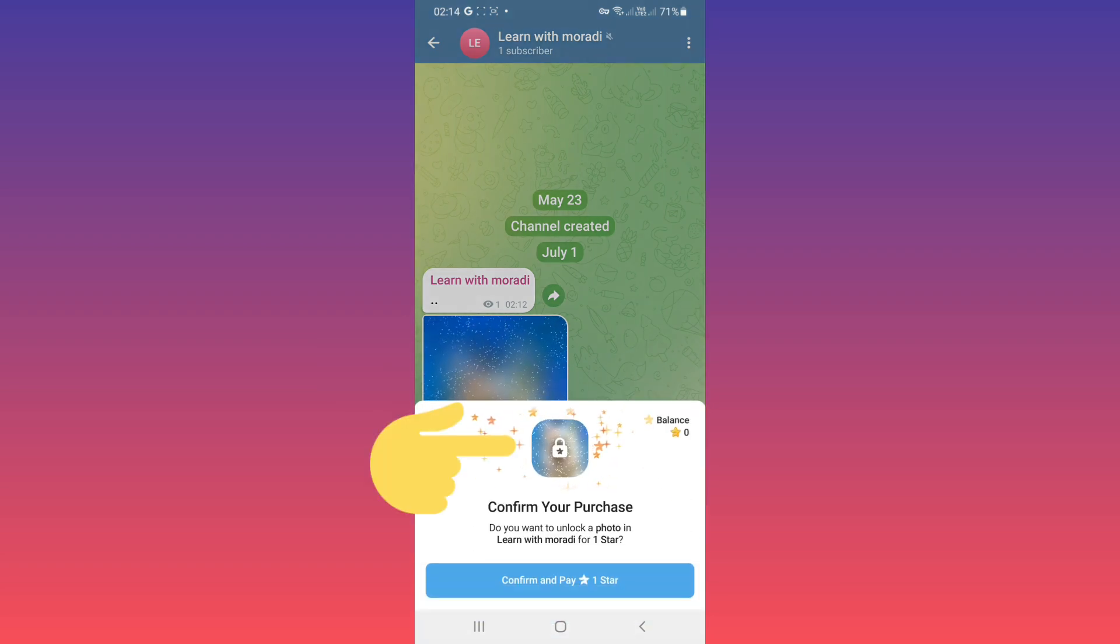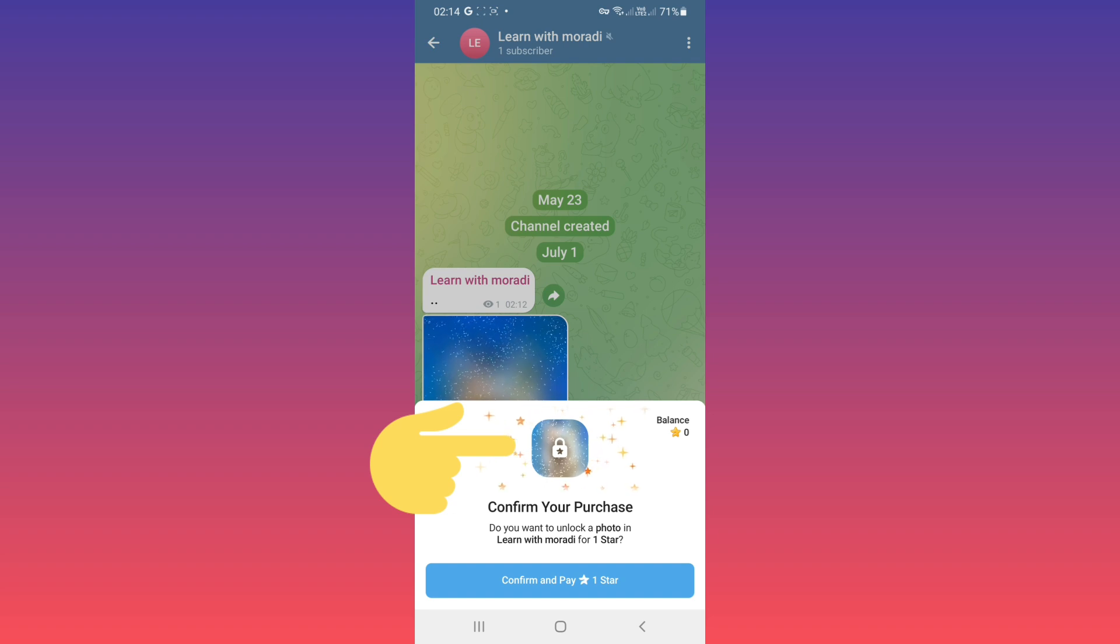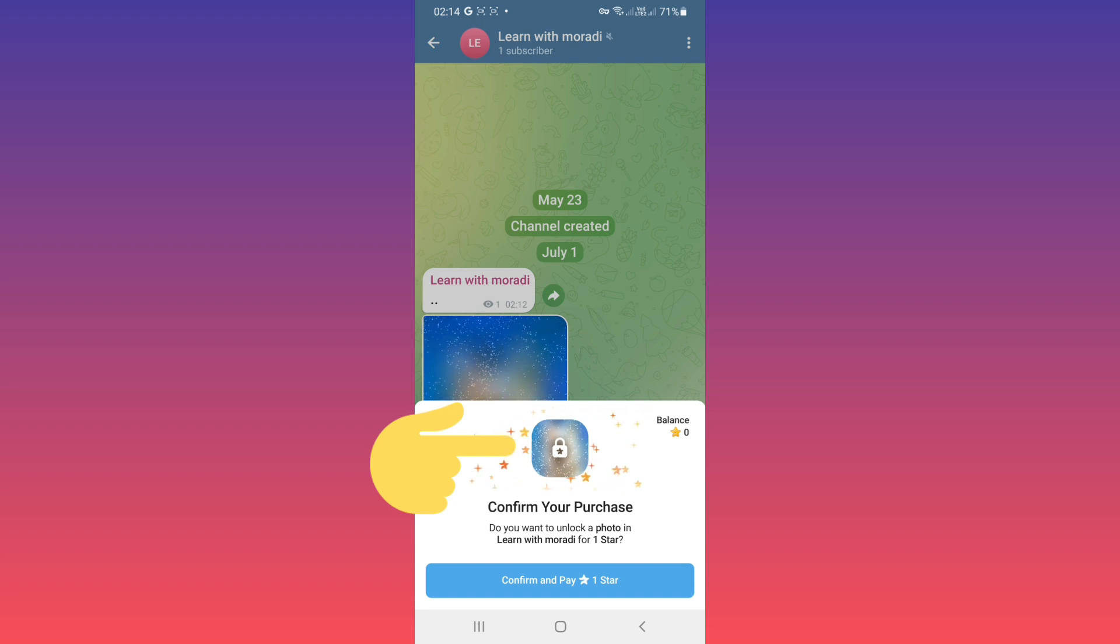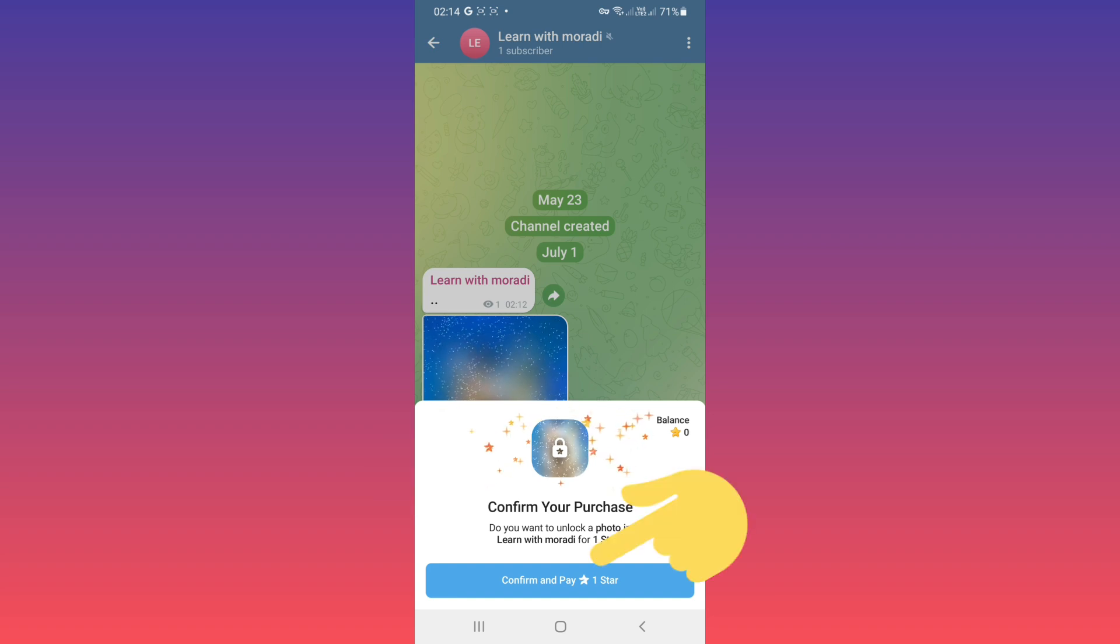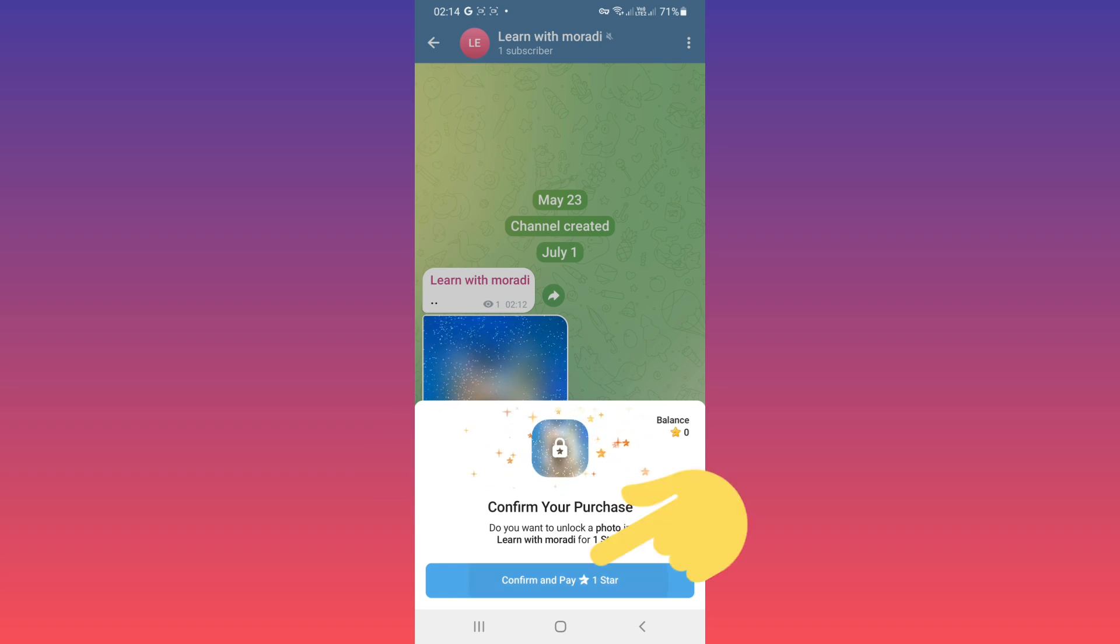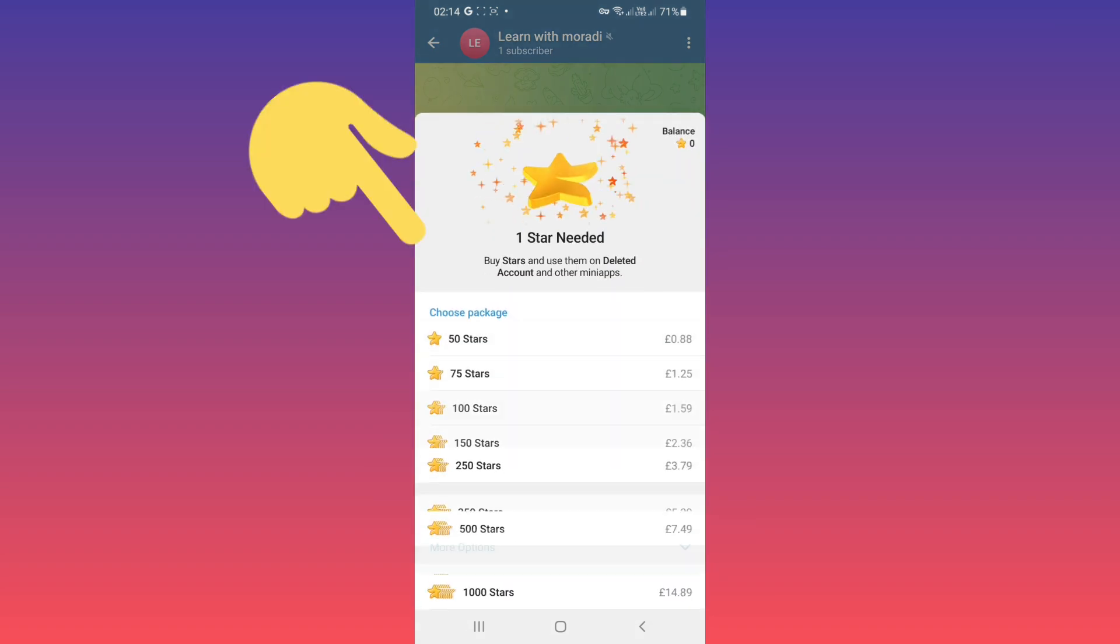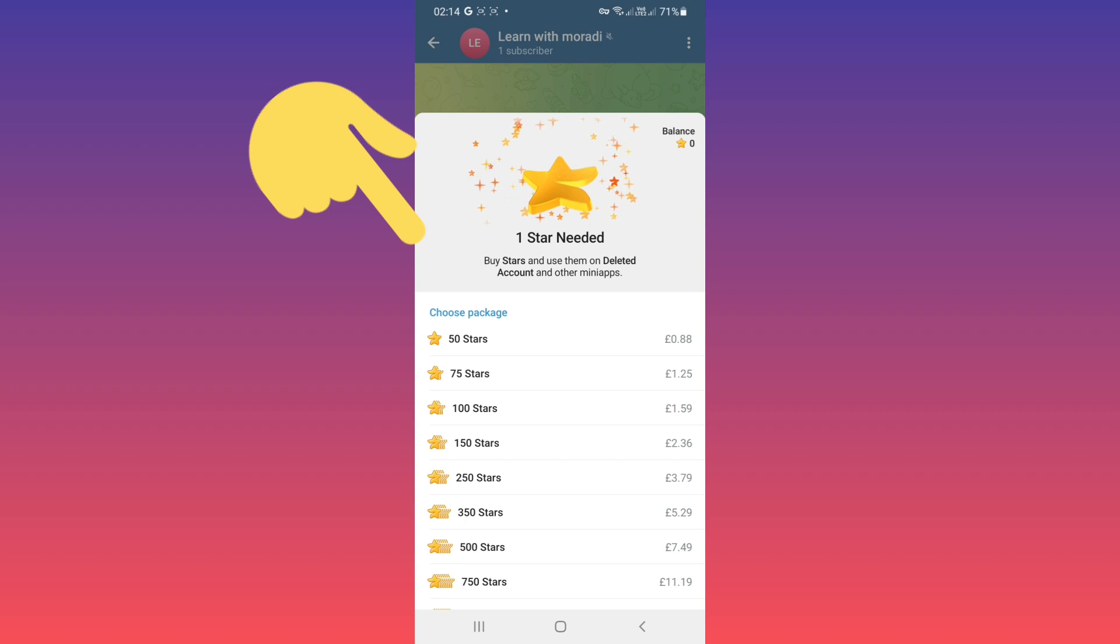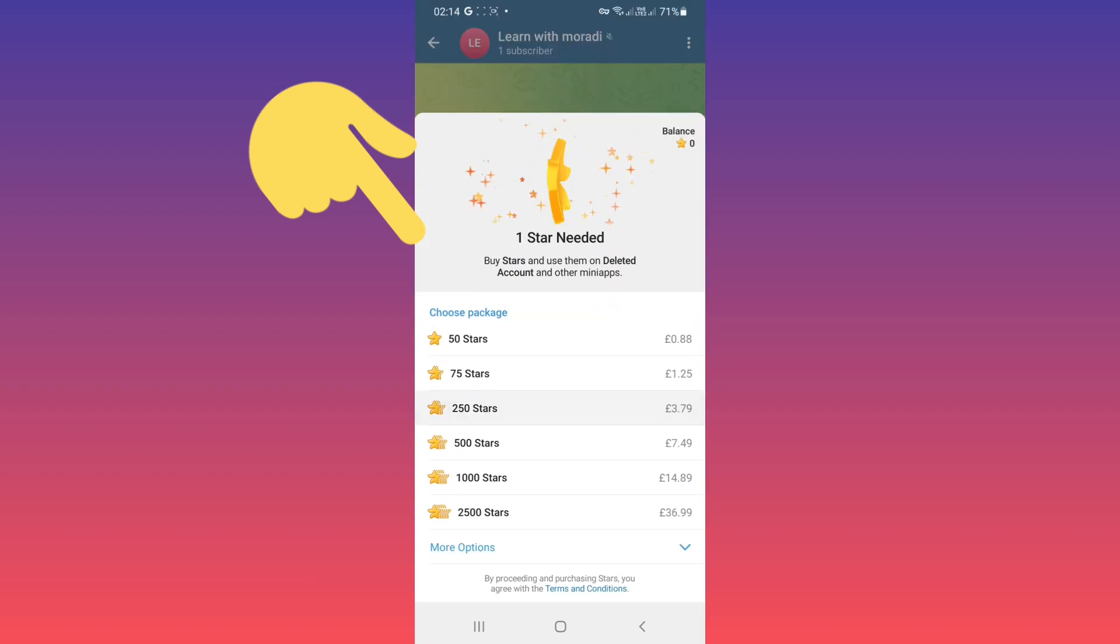As you see, this content's price is one star because we chose that price. The subscriber must pay one star for it. They must tap on confirm and pay one star. Now they must buy this package, and after buying this package...